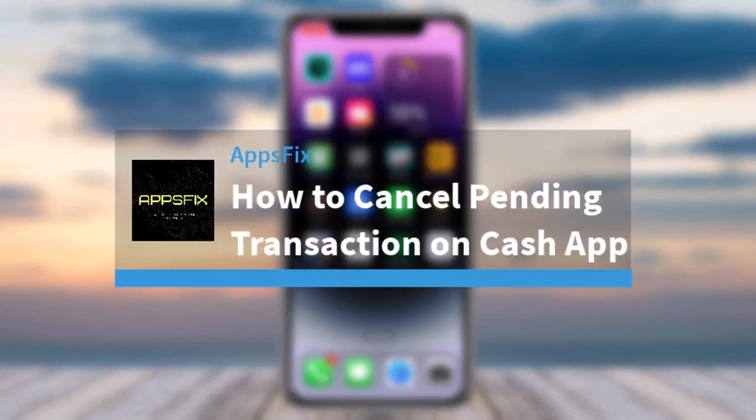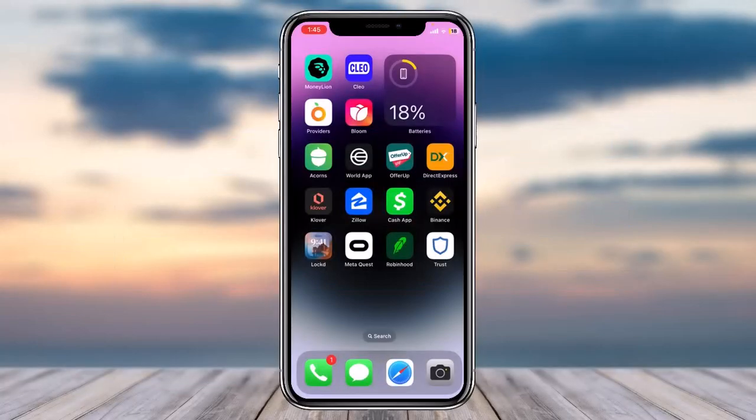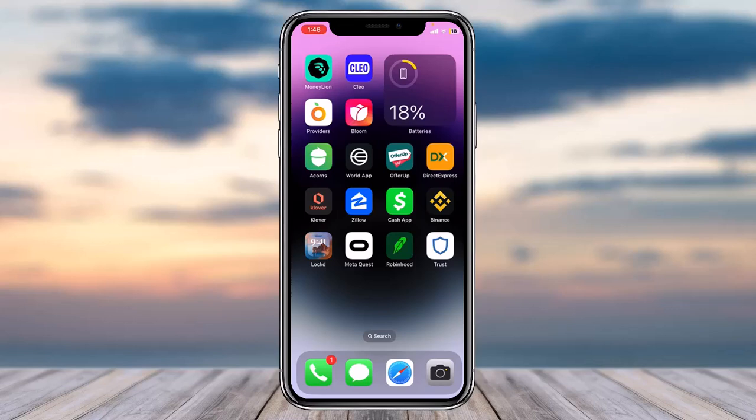How to cancel pending transaction on Cash App. Hey everyone, welcome back to another tutorial video. In today's video I'll show you how you can cancel a pending transaction on Cash App. To do that, first of all open up your Cash App on your mobile device.